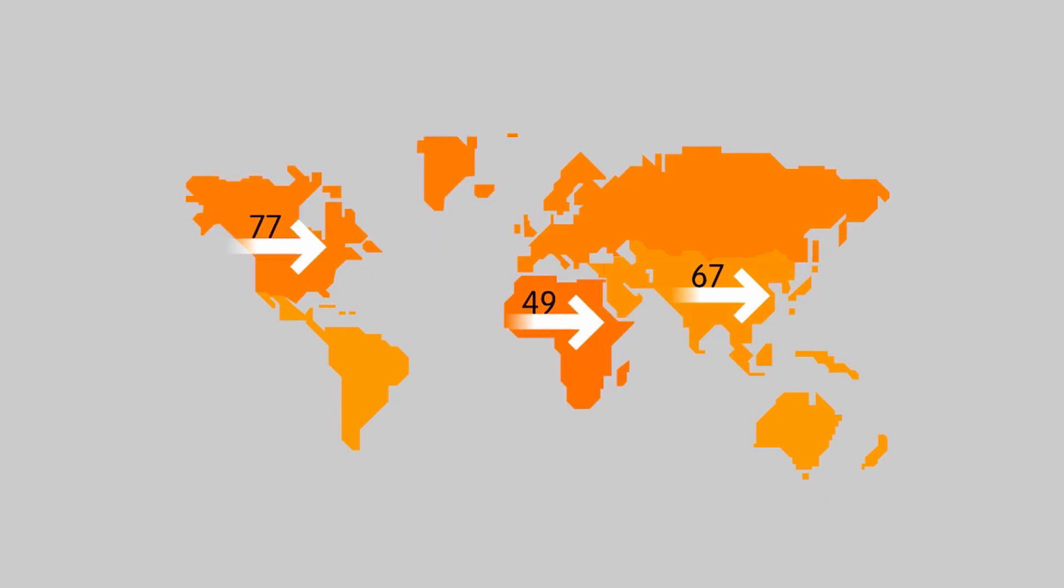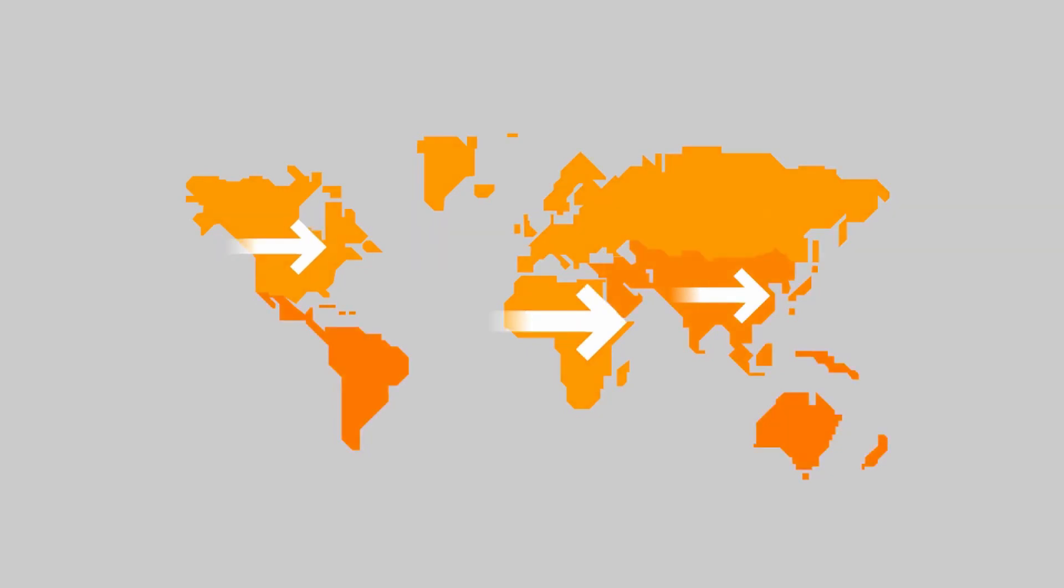For example, it makes it possible to compare the mortality of different populations around the world. By means of this indicator, we can also identify whether mortality increases or decreases from one year to another within the same population.